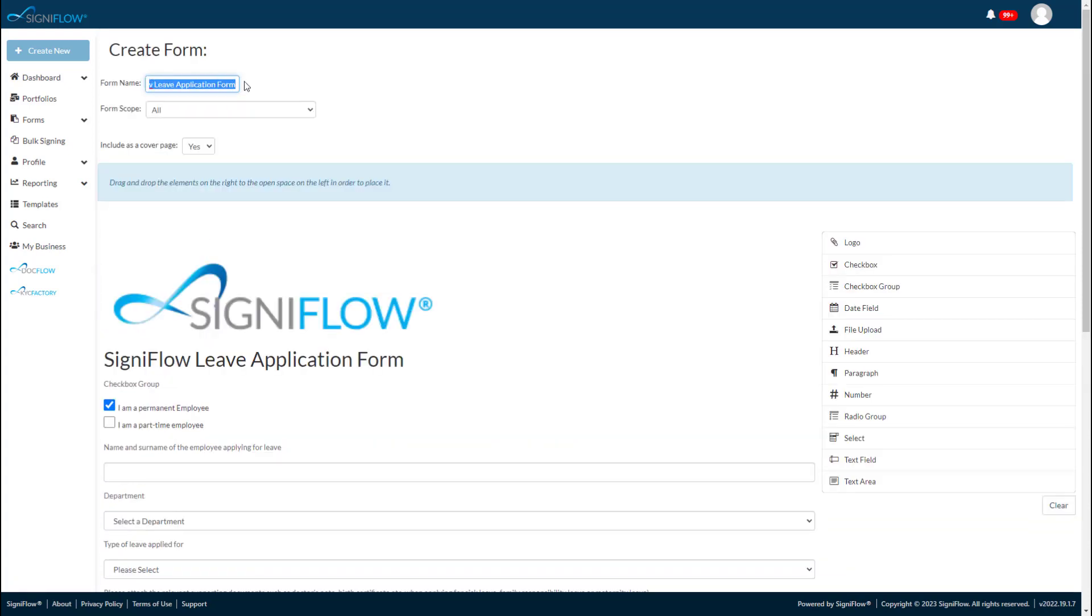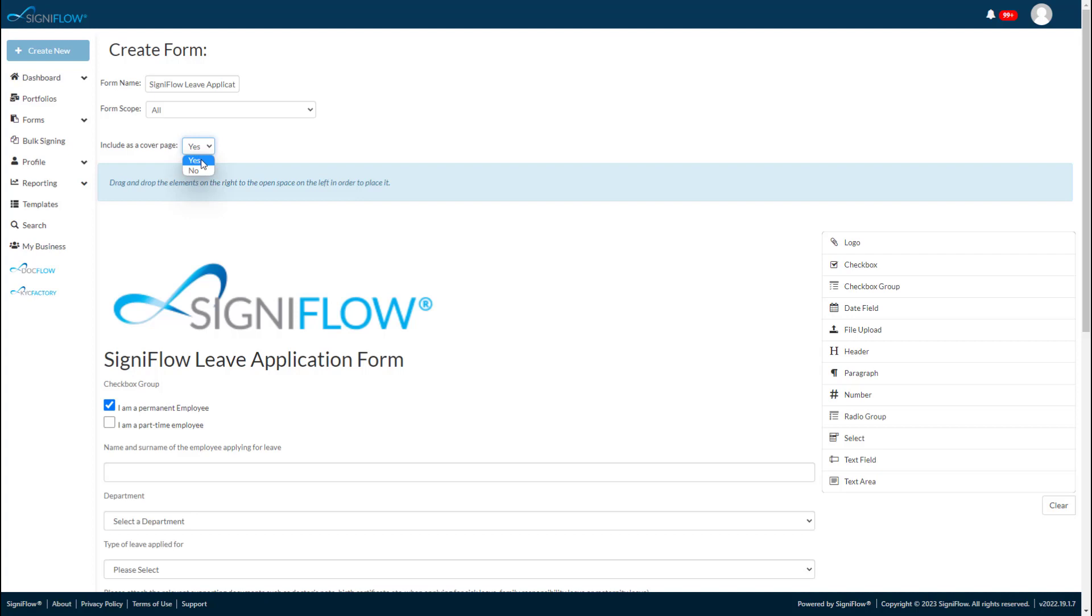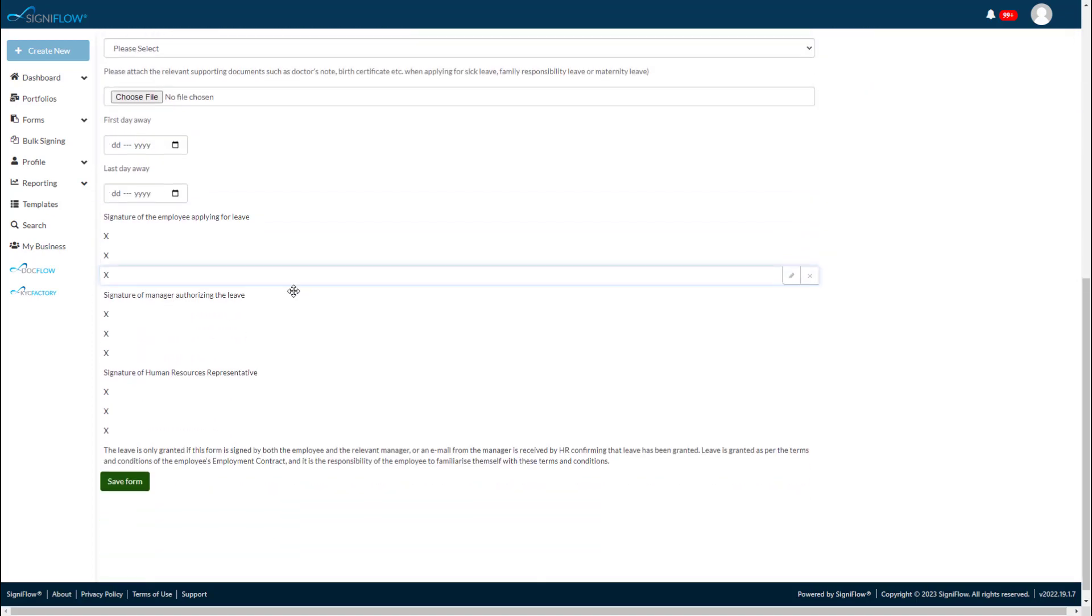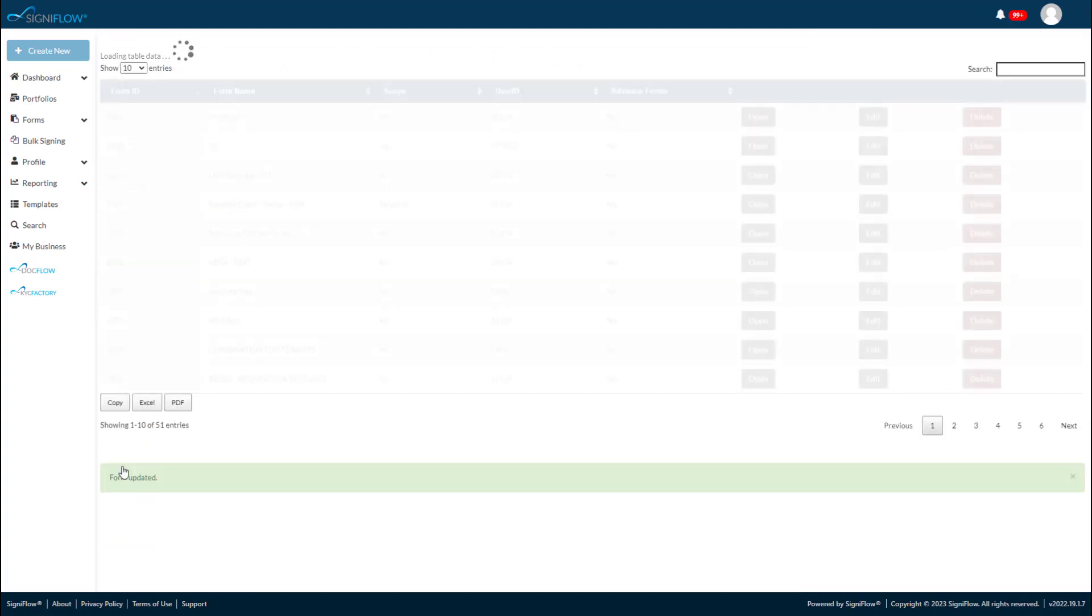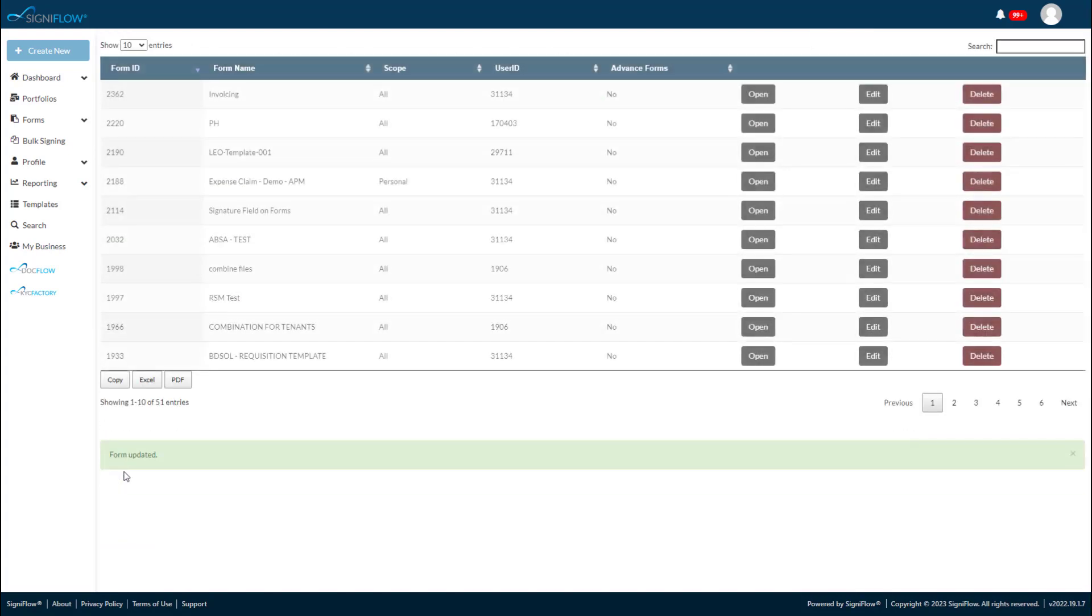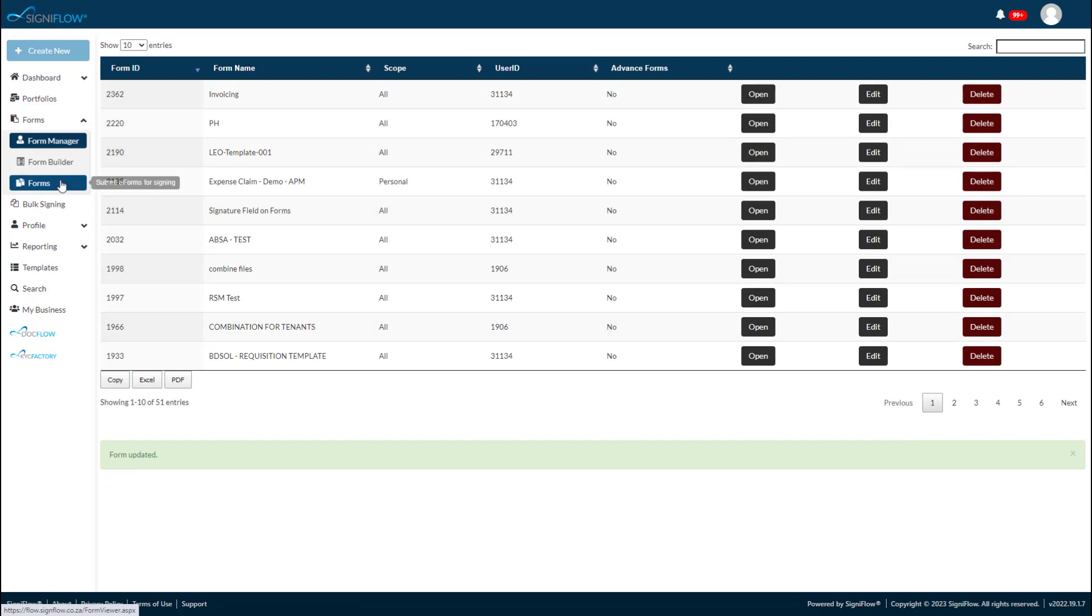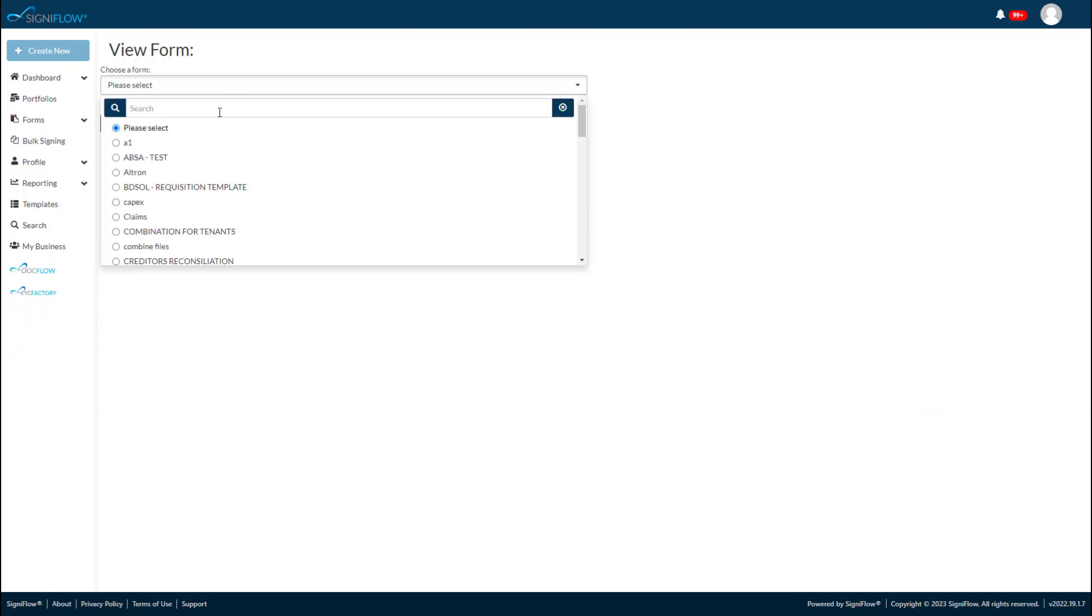On the top of the page, you can give the form a name and choose who has access. You can also choose whether the form needs to be a cover page. If set to yes, the form can be used as an internal approval form for an uploaded contract. As it is set to be a cover page, external parties, like customers, won't see the form, they will see only the contract. The internal approver will see the form and will be able to fill it in and approve or decline the contract before it reaches outside parties.